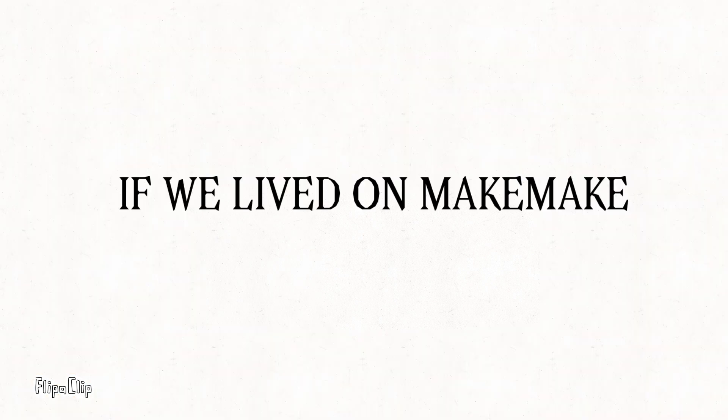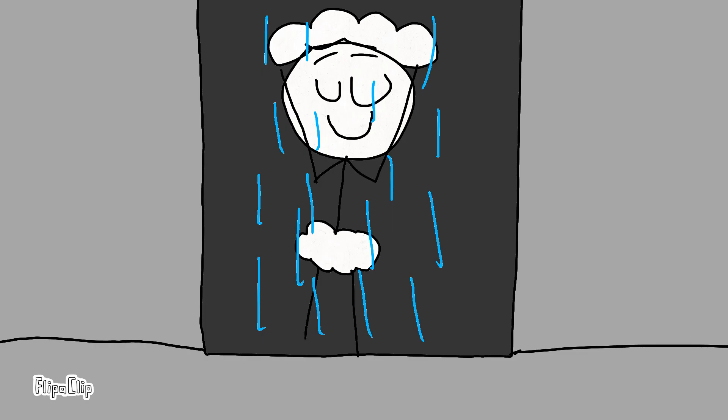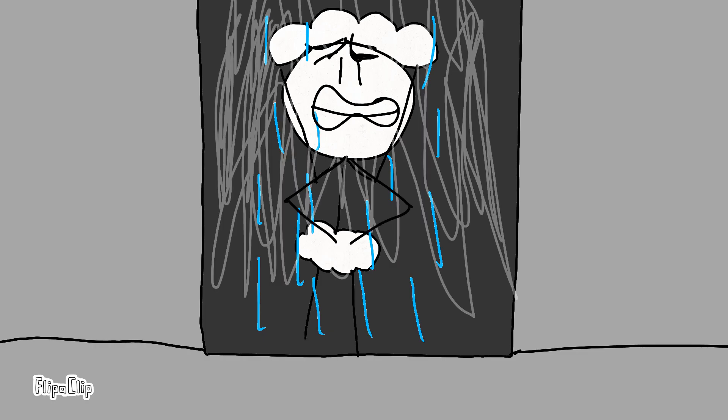Firstly, if we lived on Makemake, it's so dark on Makemake. We need an extra pair of lights.